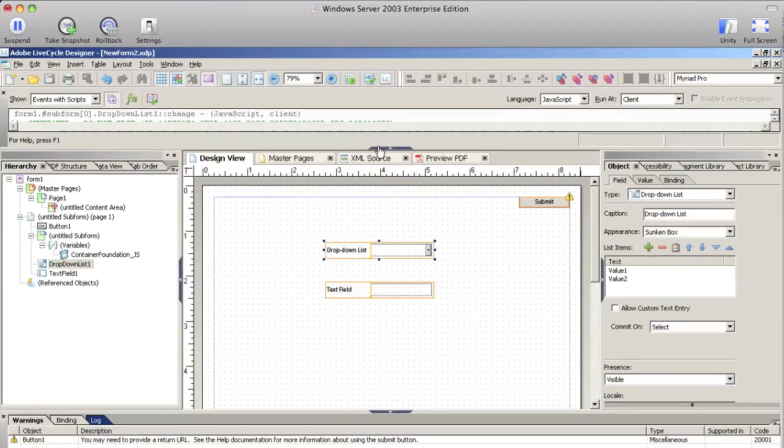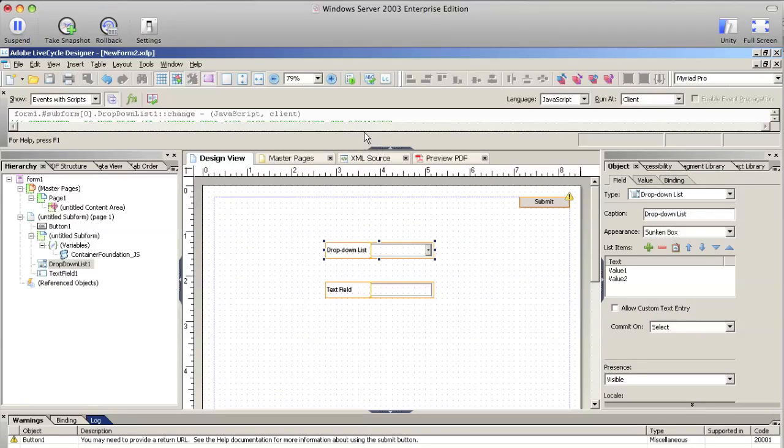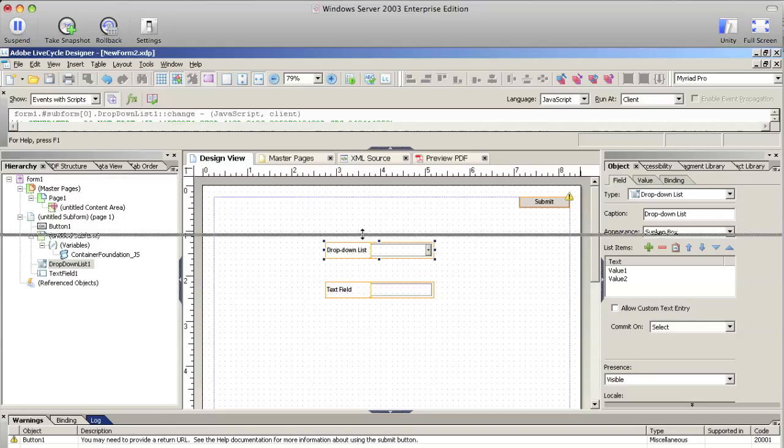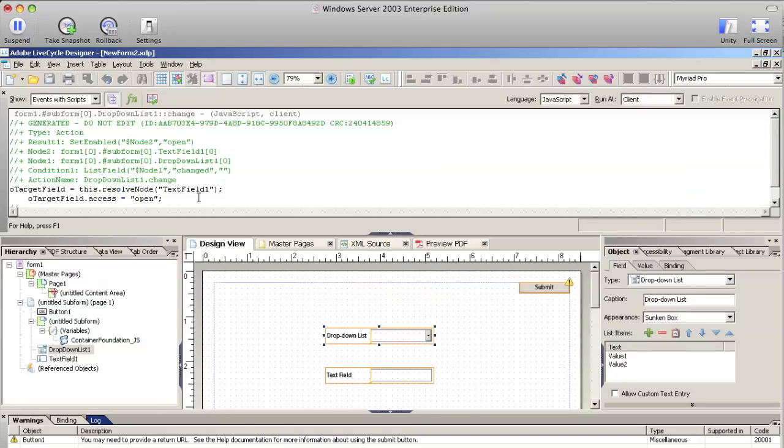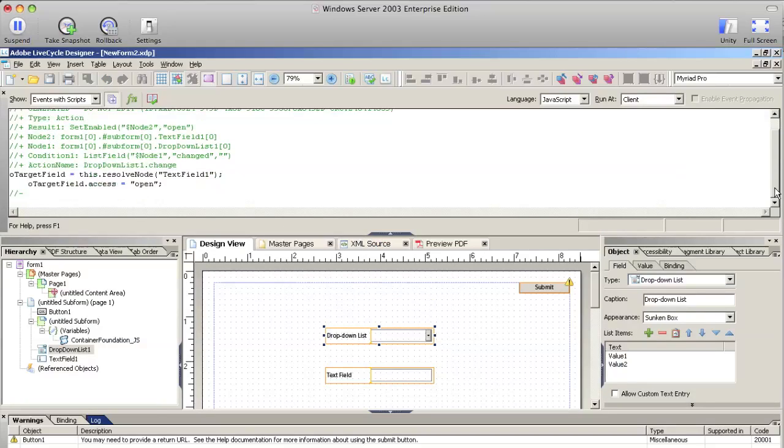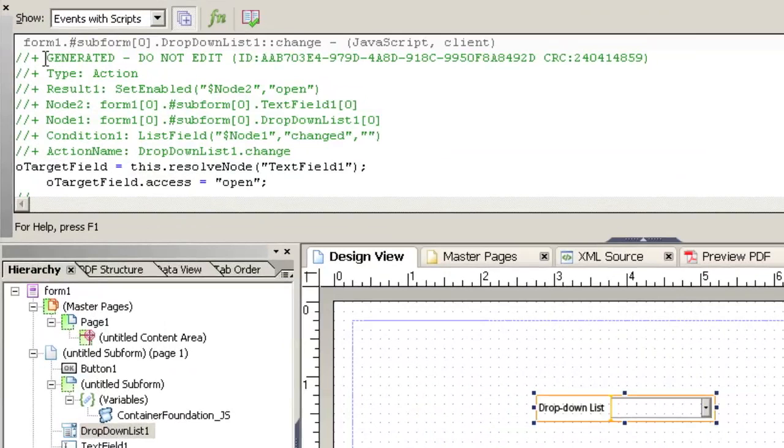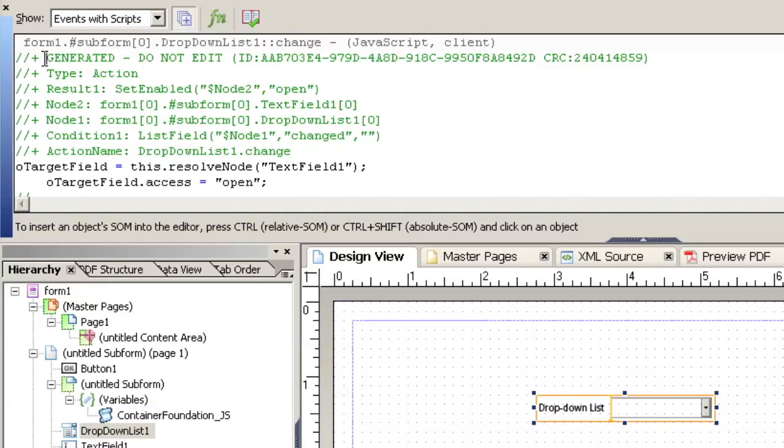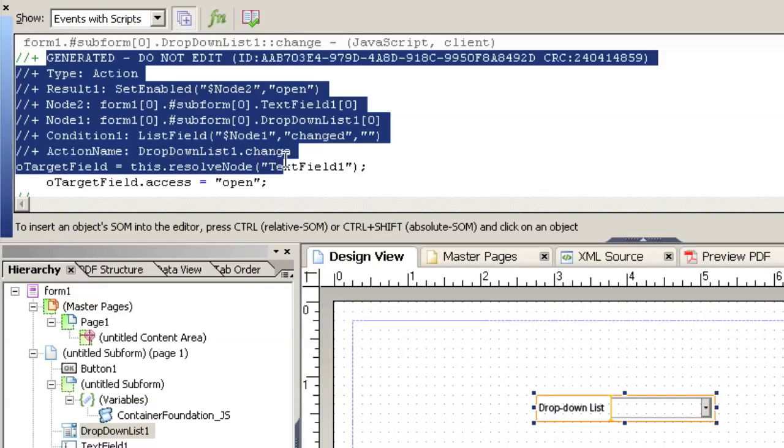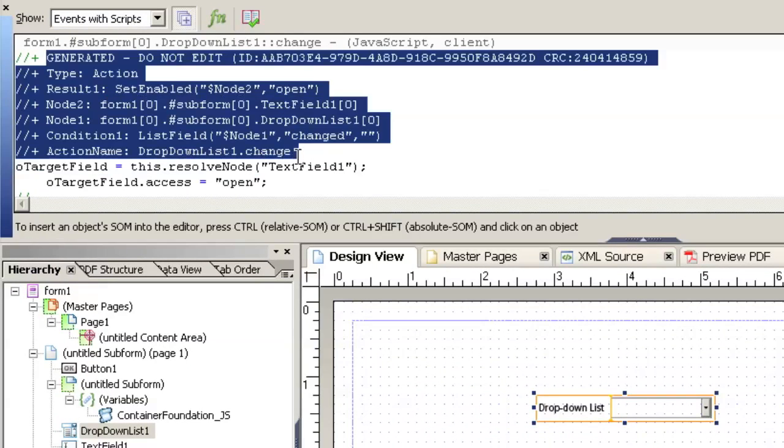Now if you want to see the code that this generated, this can be done by simply sliding down the barrier and you can see the code has been generated. This is very important: do not edit this code. The code that's been generated up here, you wouldn't want to mess around with.